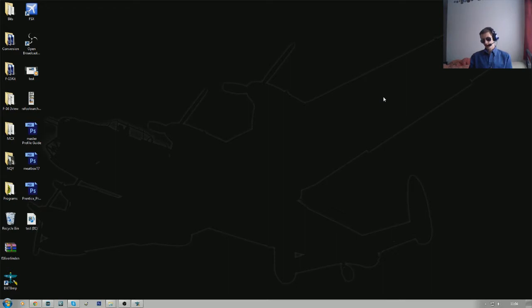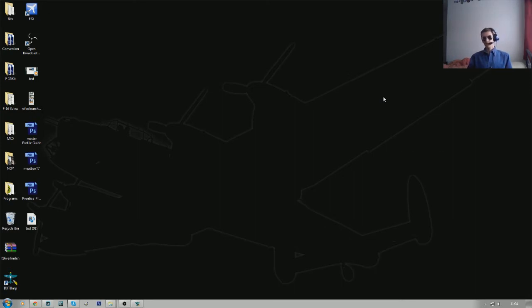Now, a texture artist will redraw the panel lines, the rivet lines, the airframe decals. Anything you see on the external or even internal of an aircraft in flight simulator has been done by a texture artist.